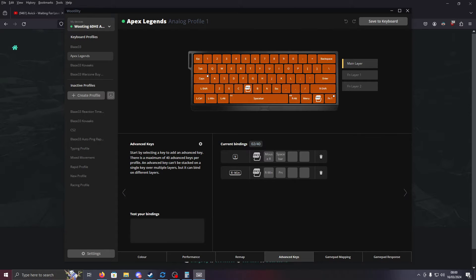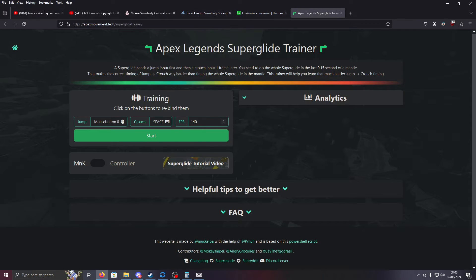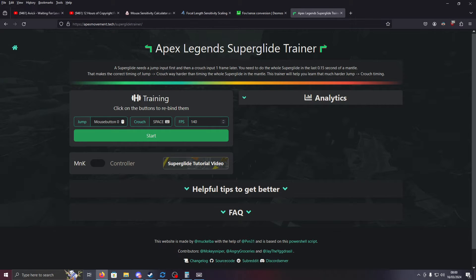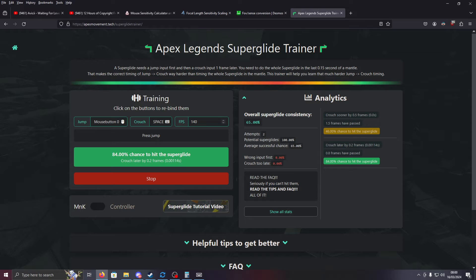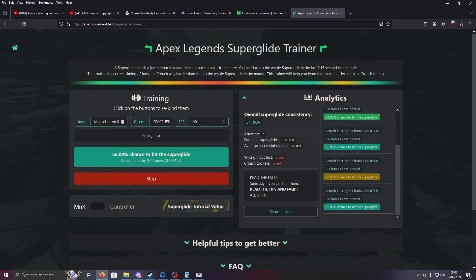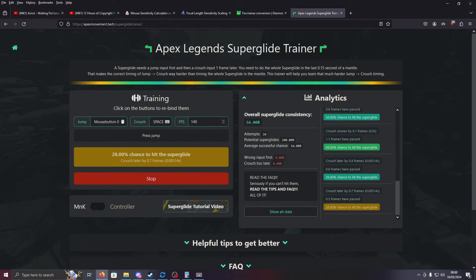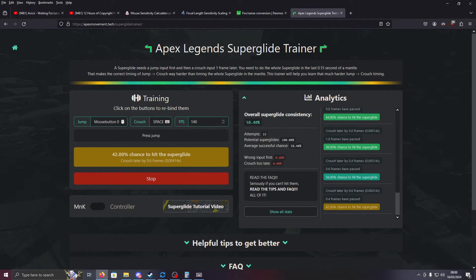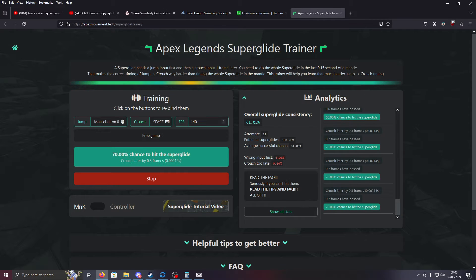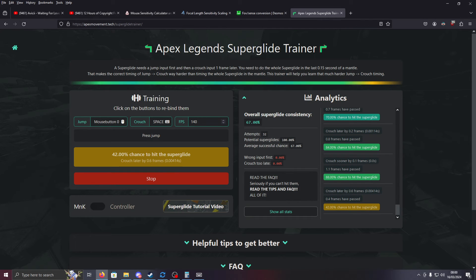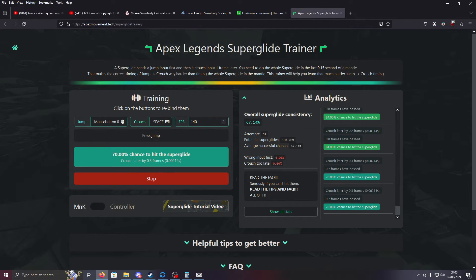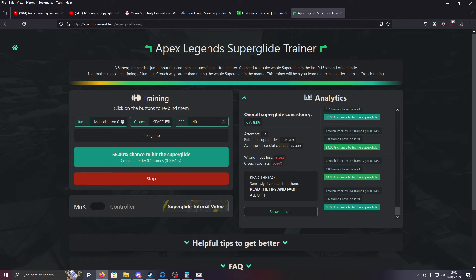So you probably have used Wootility before if you have a Wooting. But then you come over here, and we'll test out our keybind. And as you see, you can get relatively accurate. I could probably tune mine better, but your chances are relatively high when you use a dynamic keystroke like this.